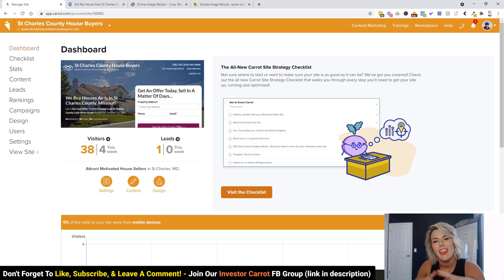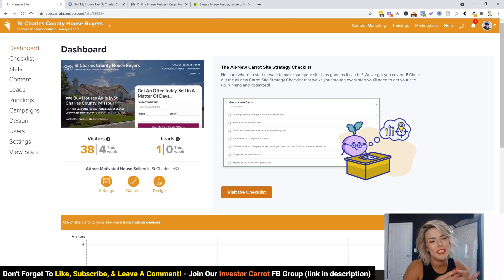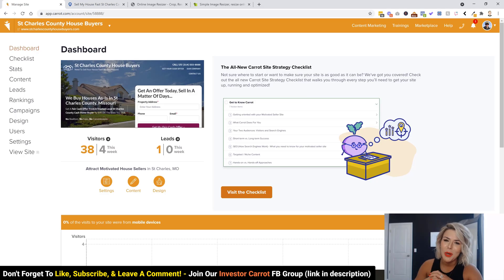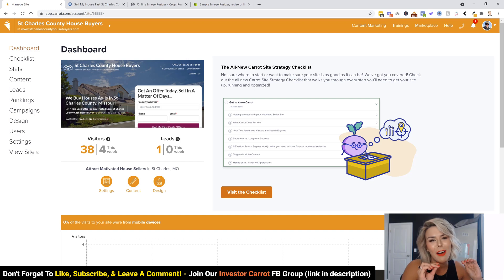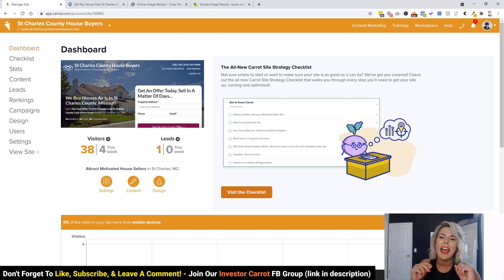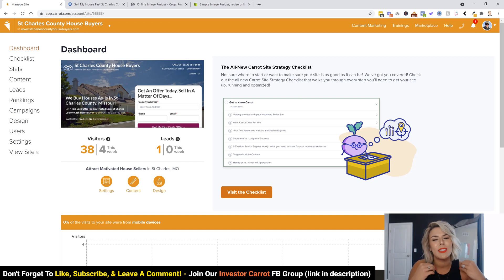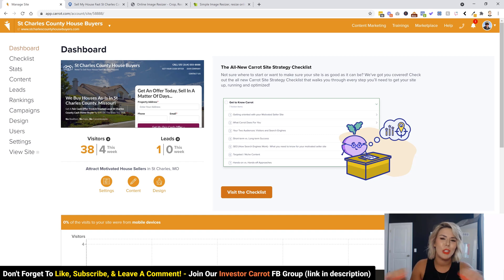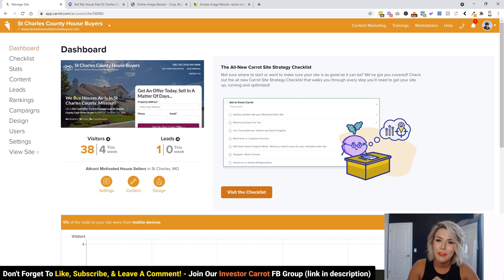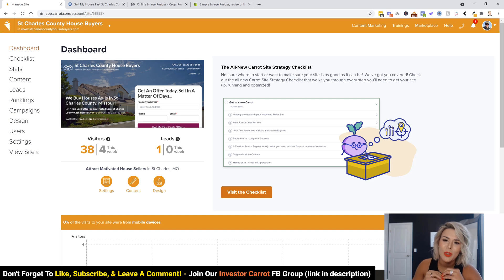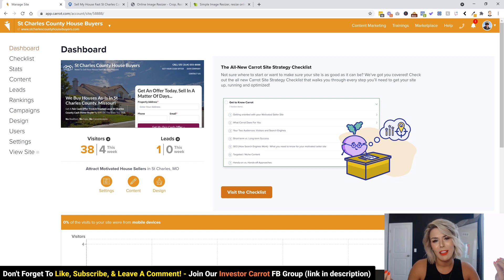Investor Carrot fans, today we're going to add a little bit of pizzazz to your online presence to help you stand out from the competition. We're adding the favicon, or site icon, to your Carrot page. It's super easy, it's great for standing out on mobile, and it also gives you a very clean, professional online presence.